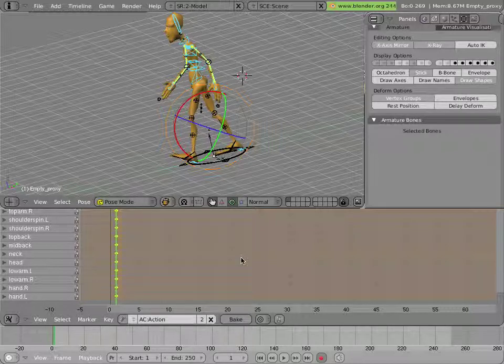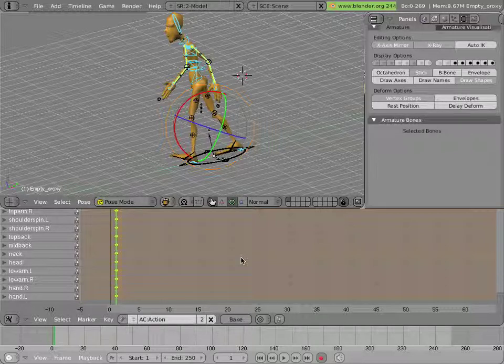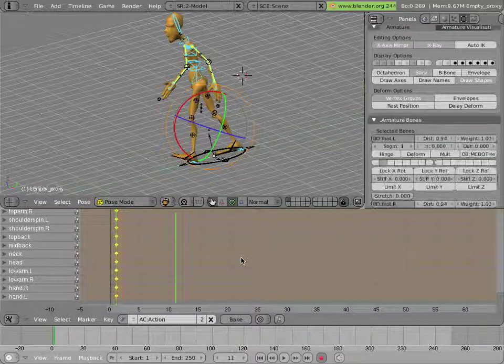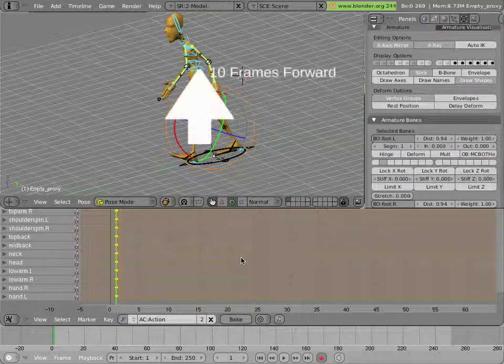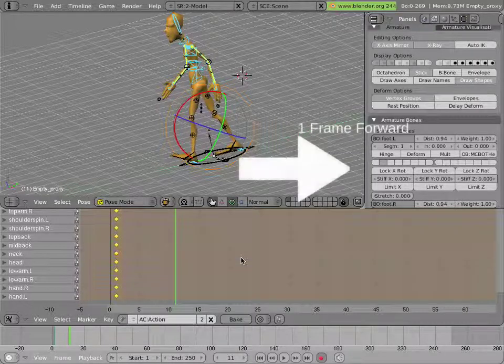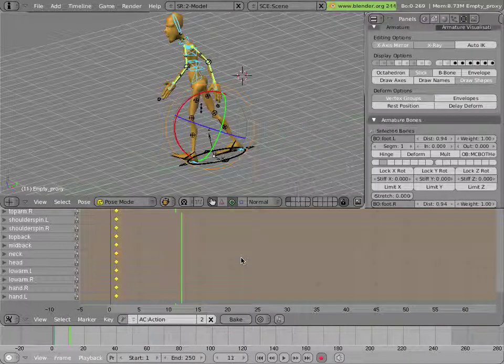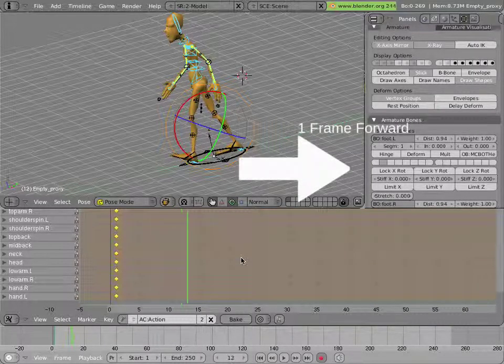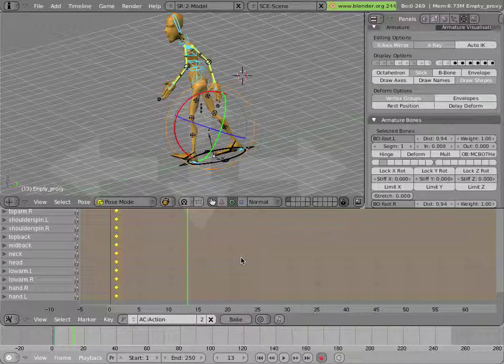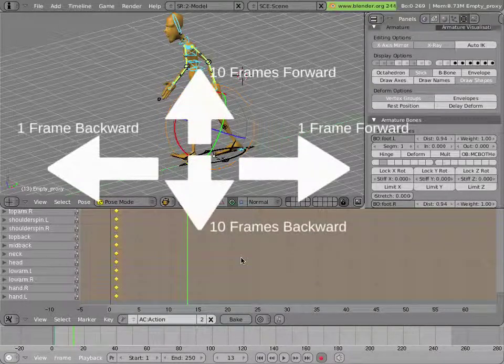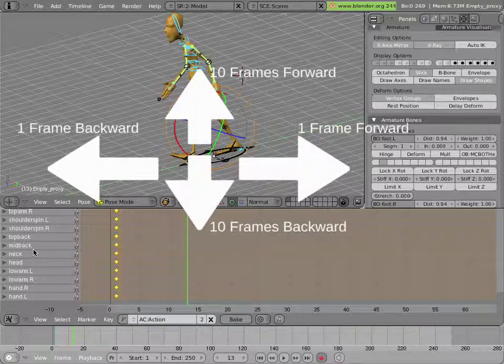But let's say that we do a walk cycle where he's taking a step every half second. So let's do a 12-frame walk cycle. So up arrow once, 10 frames, and then right arrow twice, and that's two extra frames. So the up and down arrows are 10 frames back and forward. The left and right are one.